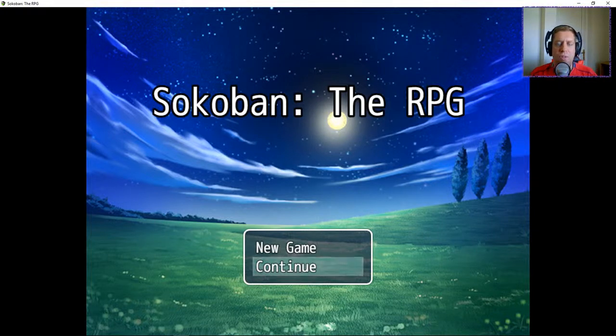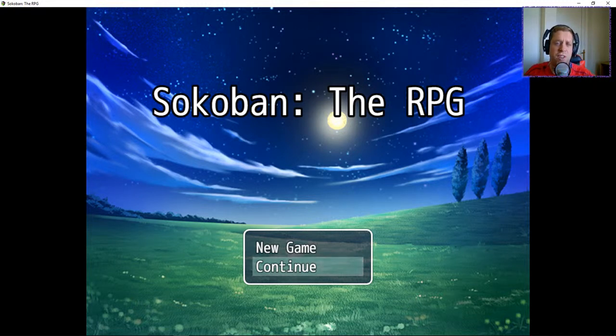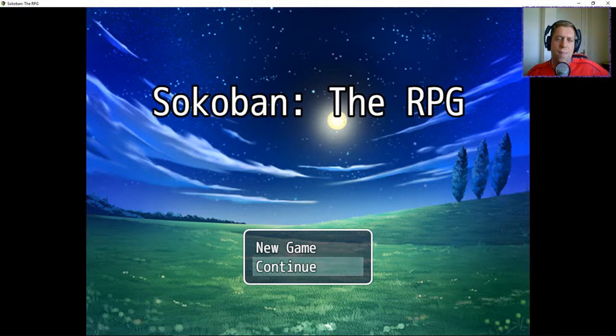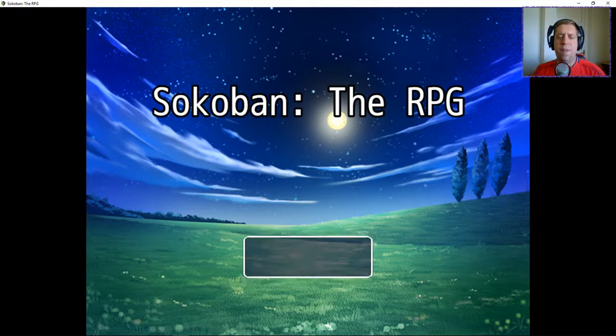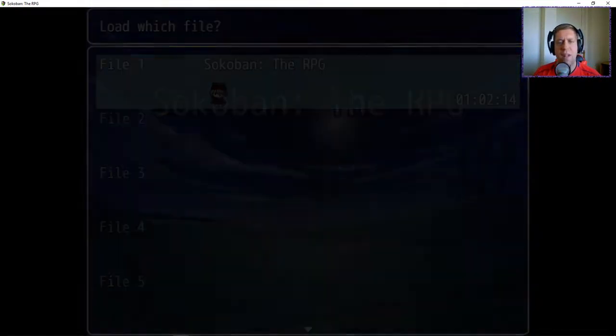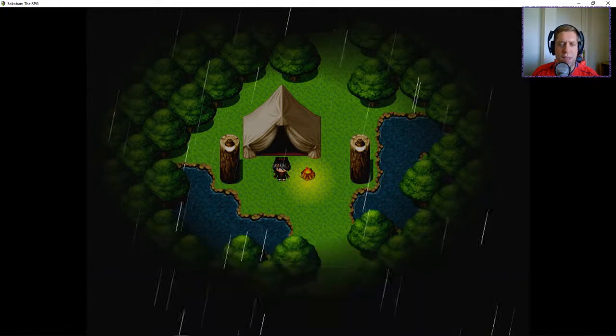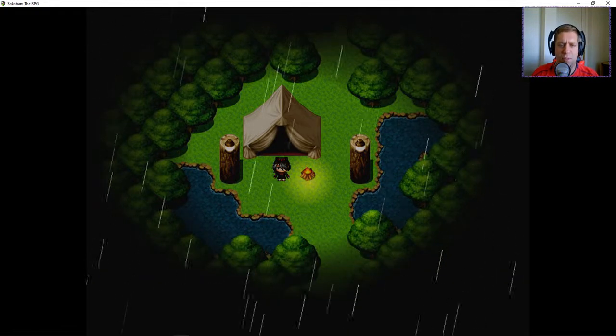Hey guys, what's going on? It's Noc. Welcome along to a brand new episode of Sokoban, the RPG. Hope you all enjoyed the first four episodes. And yeah, we're going to carry on where we left off last time around, if we can remember the controls.